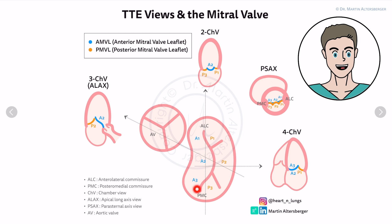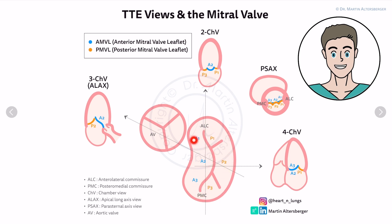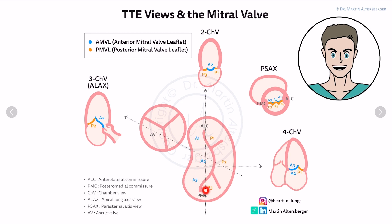The mitral valve is very complicated. It has an anterior and a posterior leaflet, and these are divided into three parts each: A1 (anterior leaflet part one), A2, A3, and the posterior leaflet segments P3, P2, and P1.